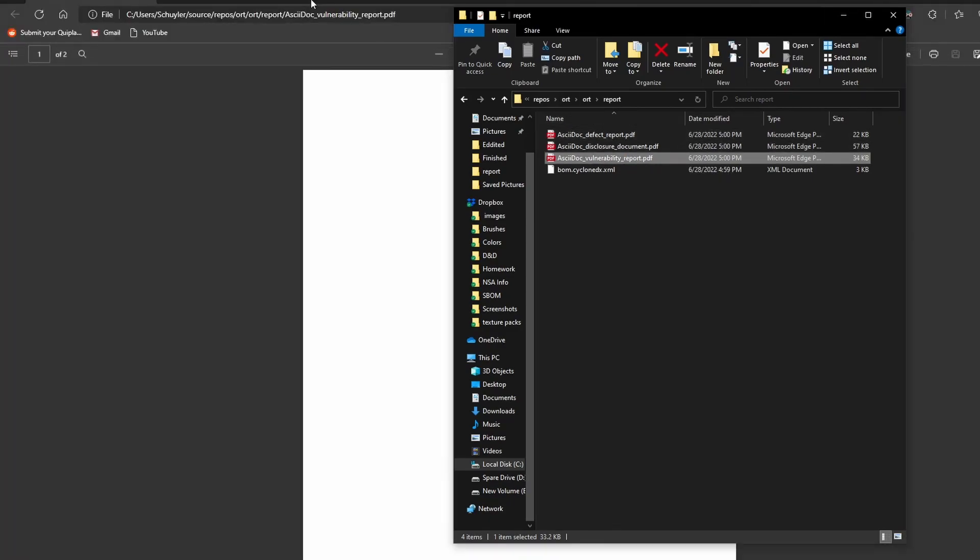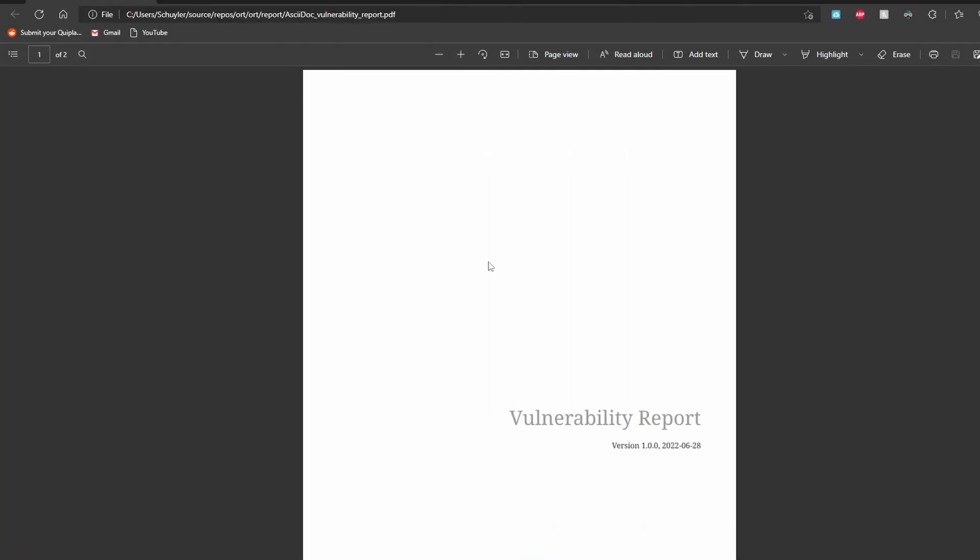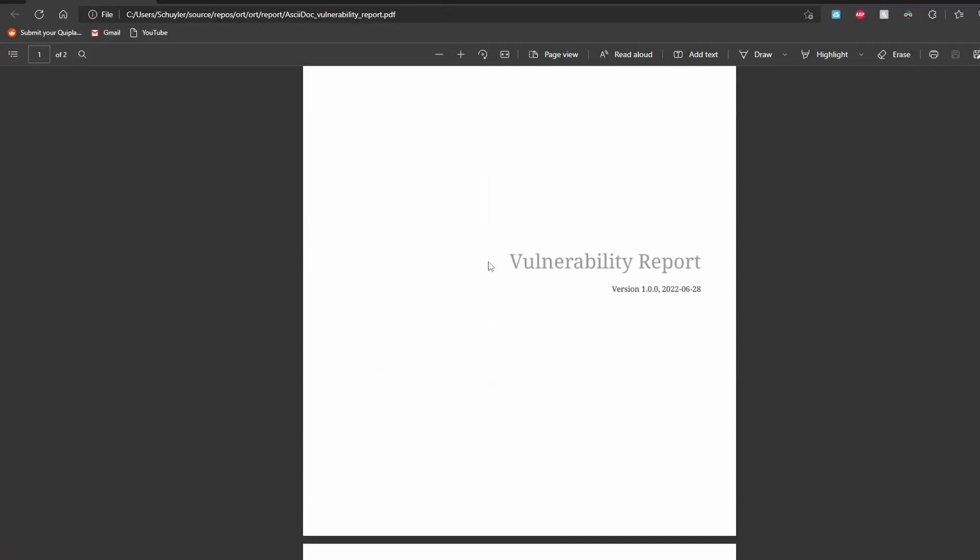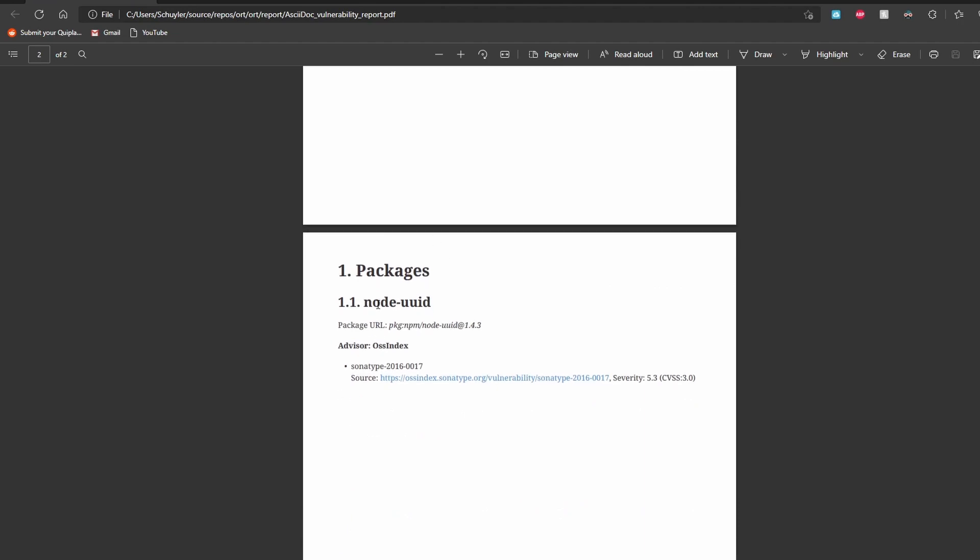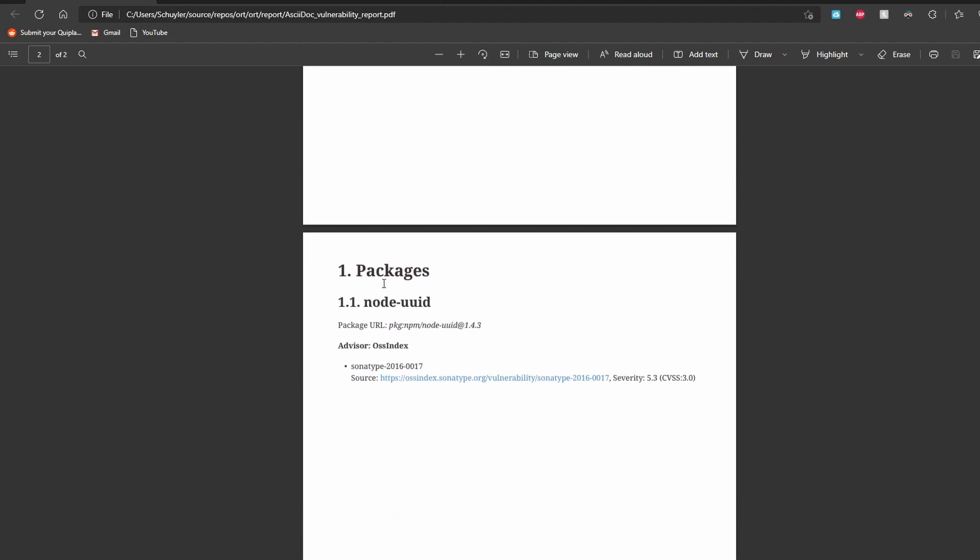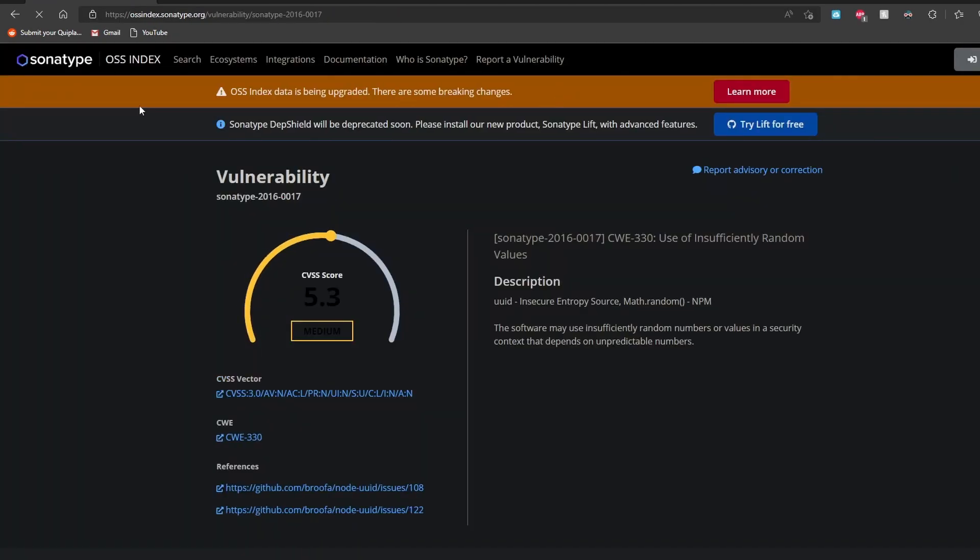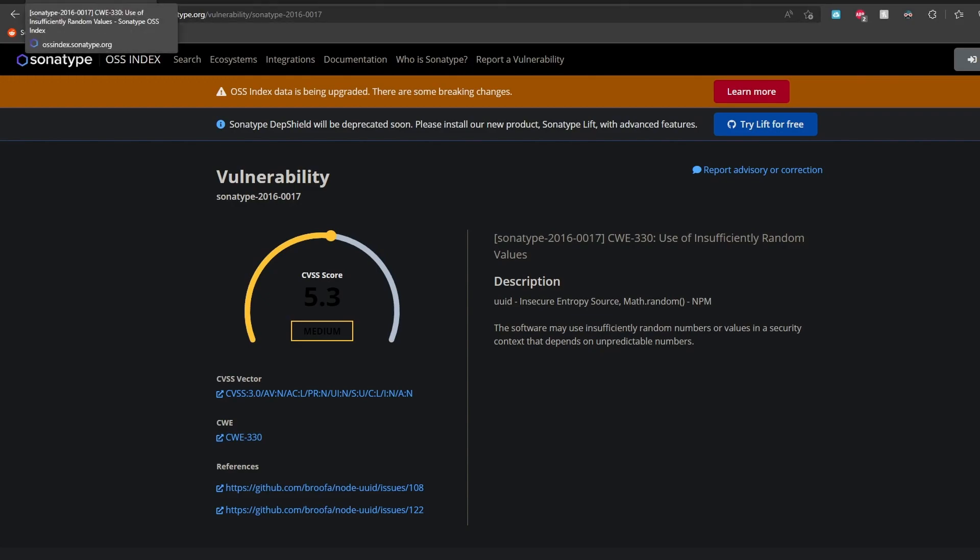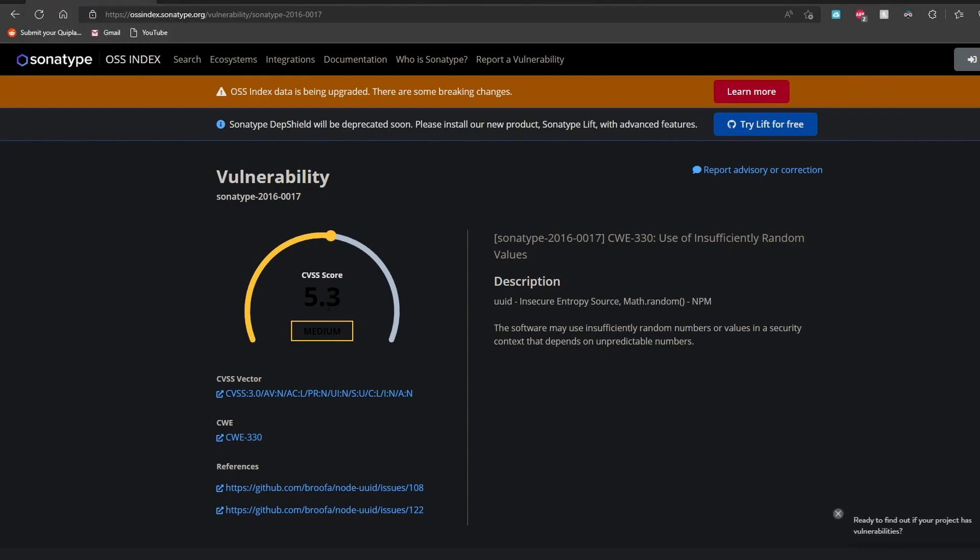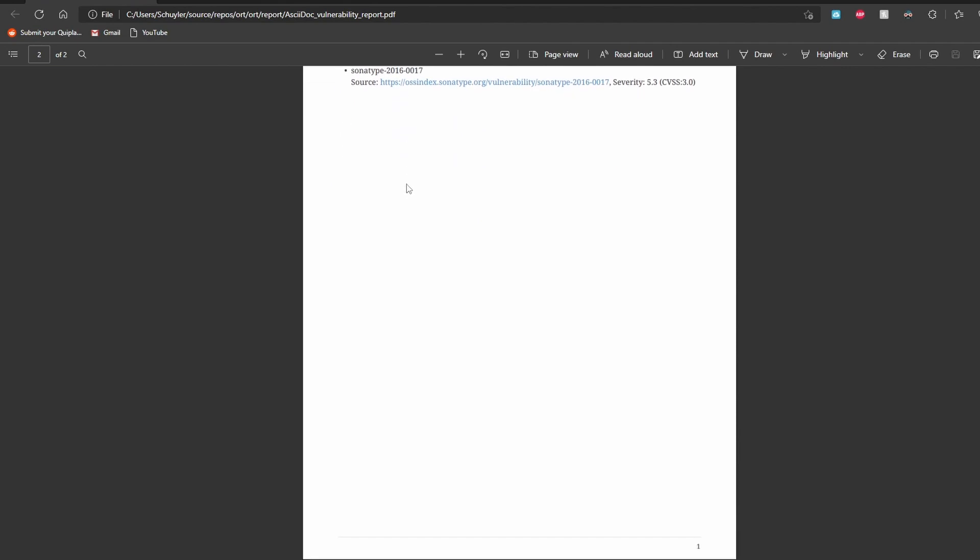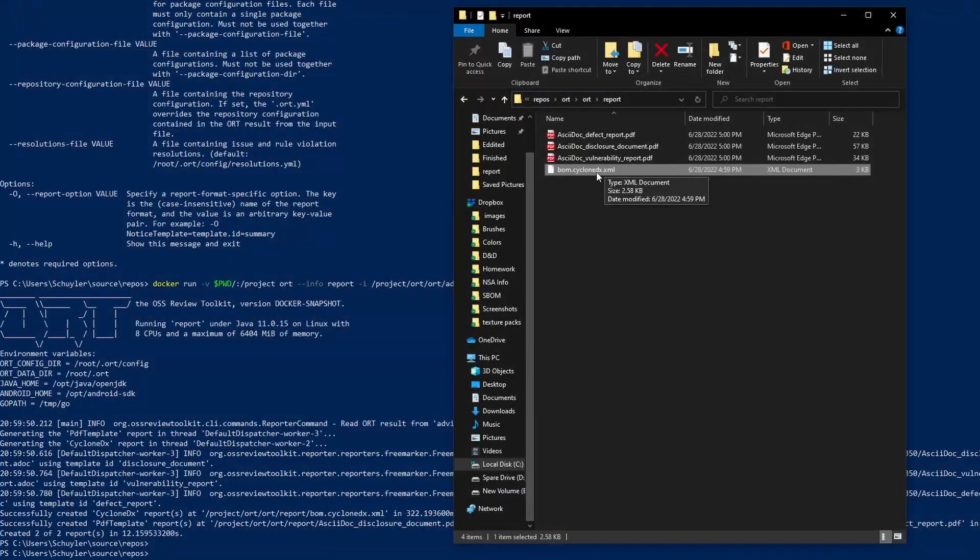Then if we go to the vulnerability report, this is really what we're looking at. This is probably the most interesting section. It'll say the vulnerable packages that were found. It has the same information as the report that we saw with the same link telling you what the vulnerability is. And when you have a lot of vulnerabilities, this would be really good to look at all of them in a condensed form.